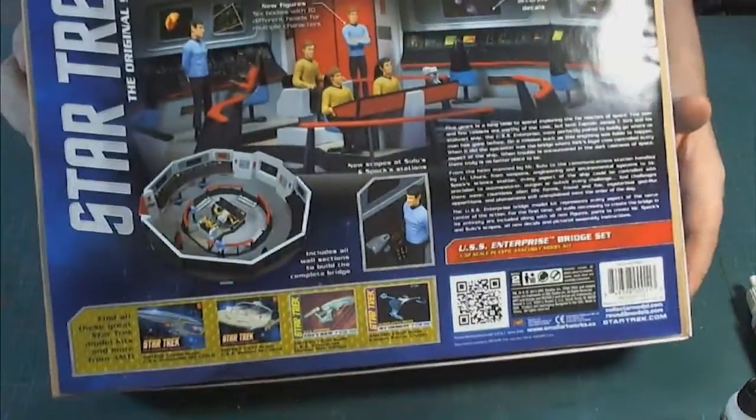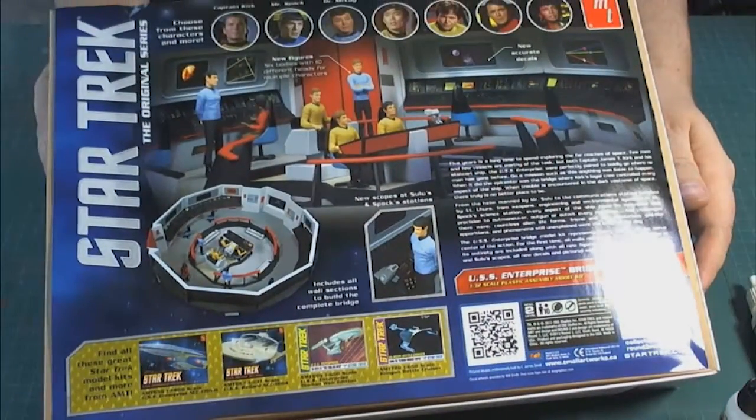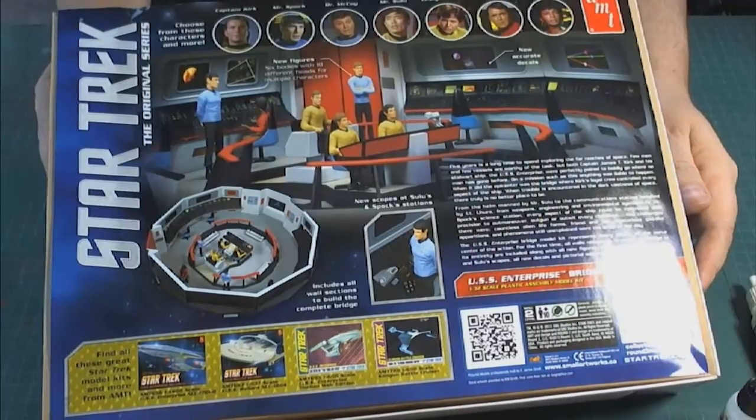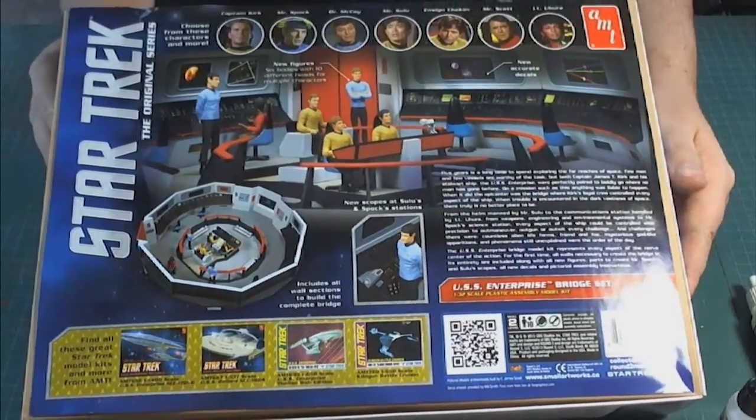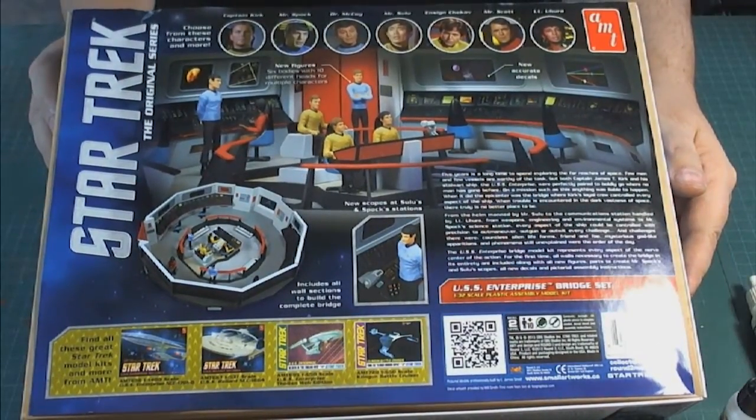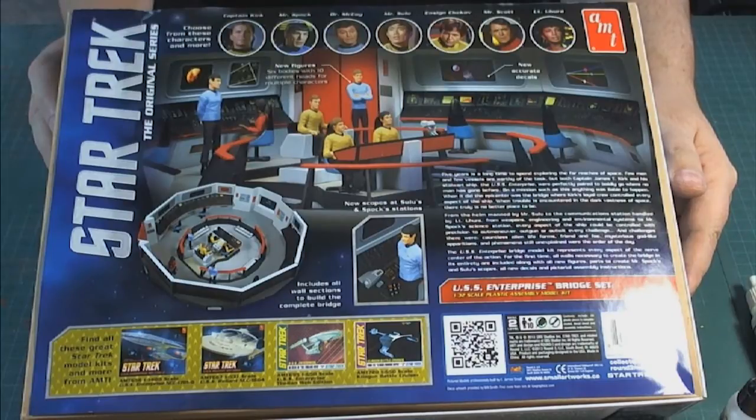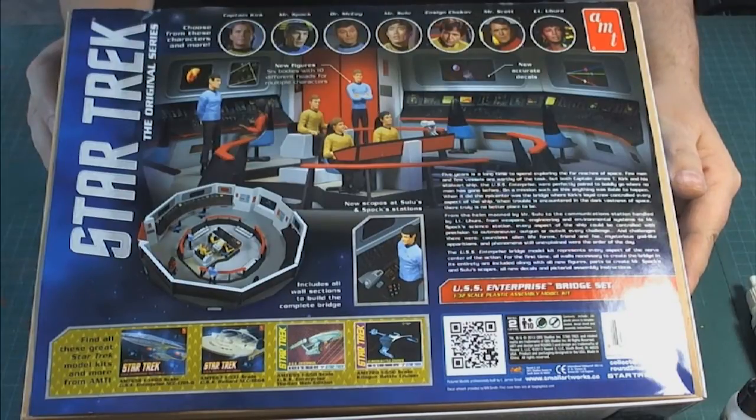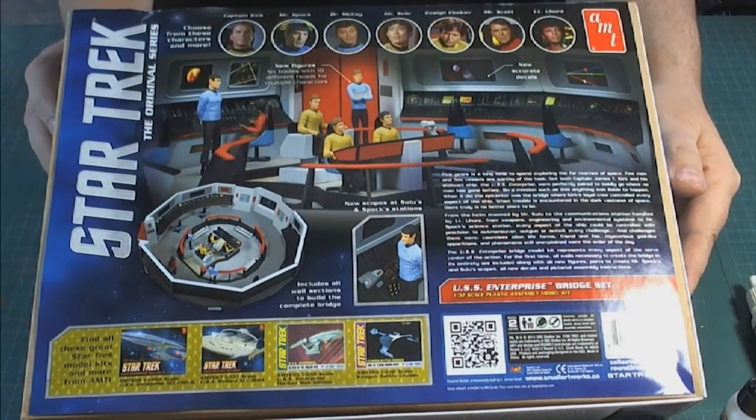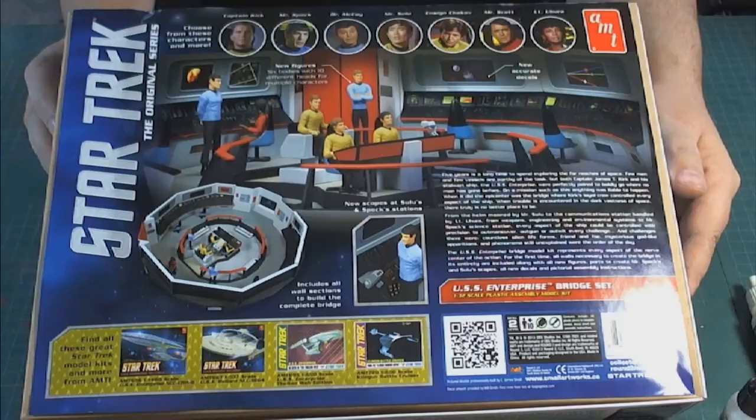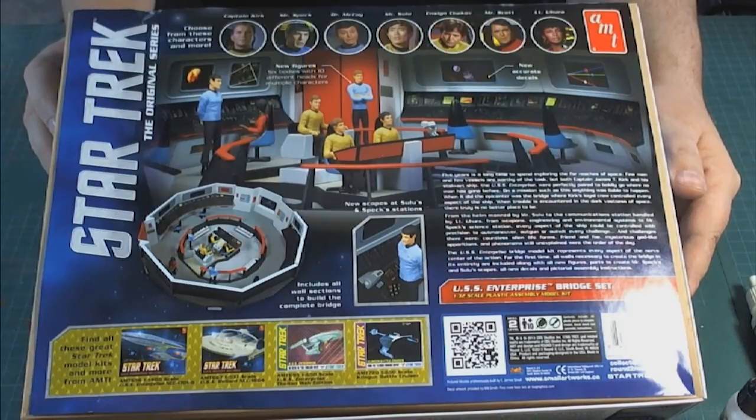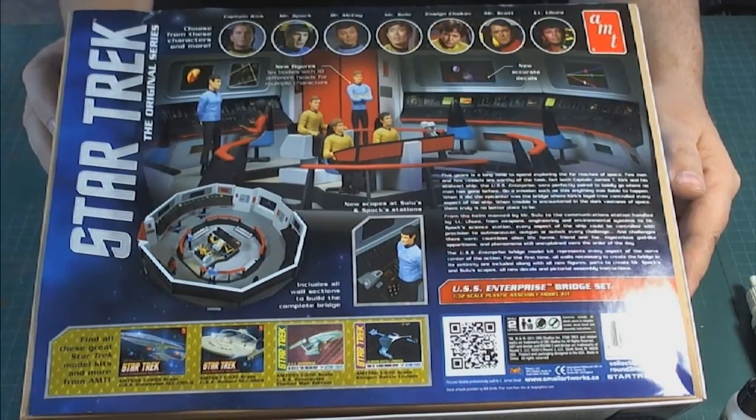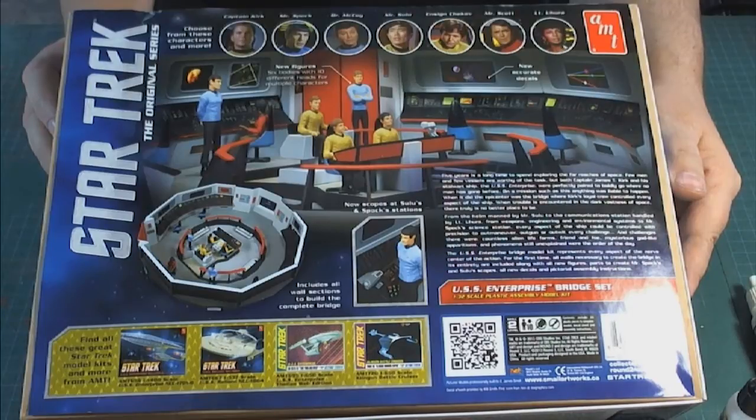On the back side, this is what I thought was really cool. Let me just flip it around. This is now the first time we've seen the kit come with all the parts to build a completely round bridge set. Now bear in mind that this is not completely accurate to what we saw on the show, it is a representation. If you're looking for accuracy, you're going to have to do some kit modifications.